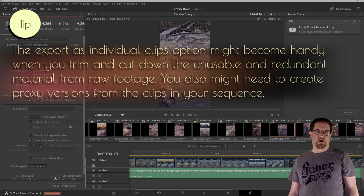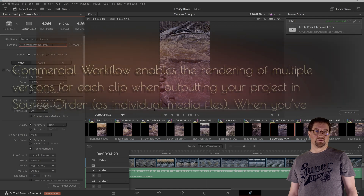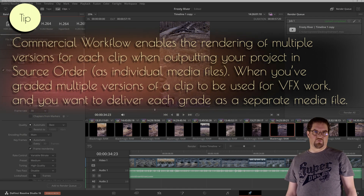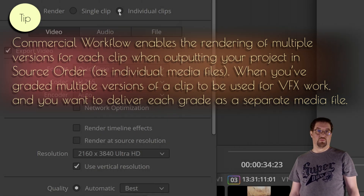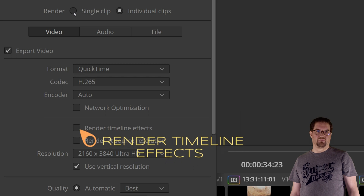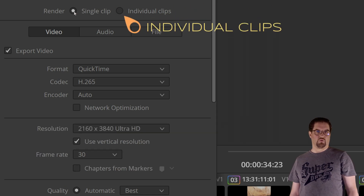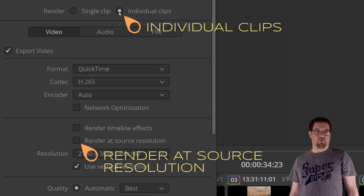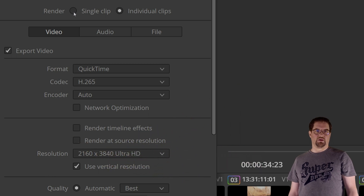With the individual clips option, each clip from the timeline selection is rendered as individual files in the format you choose. Timecode for each clip is cloned from the original source media, helping the potential conforming of the media on some other workstation or NLE. If you have mixed frame rates, each clip will retain its original frame rate. Effects can be either ignored or baked in to the individual files — for that there's the 'render timeline effects' checkbox. The 'render at source resolution' checkbox determines whether your individual files will retain their original resolutions or will they all be rendered to the resolution your timeline is using.